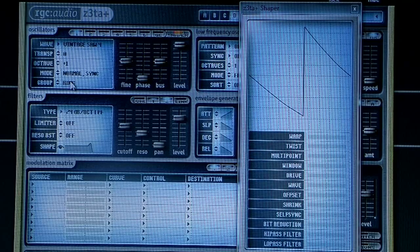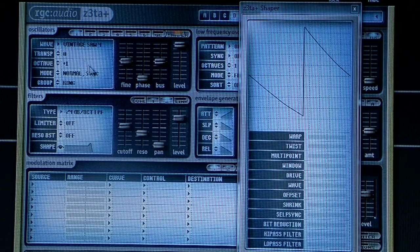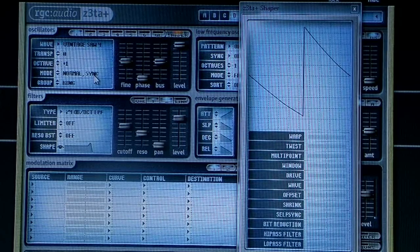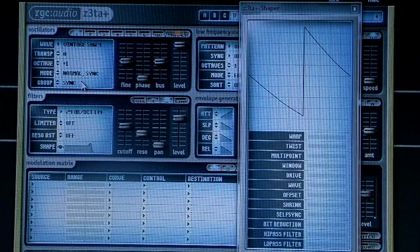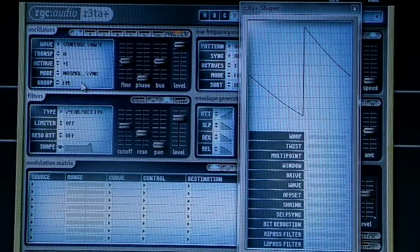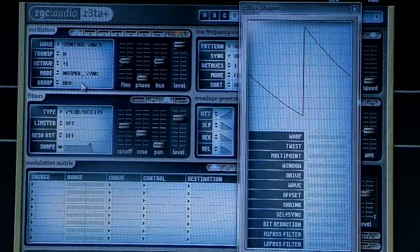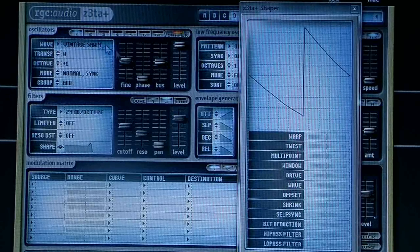We only have one oscillator on right now. If I hit the key: ring - there's no sound; sync - no sound; PM - no sound; FM - no sound. And then add - you can hear it's a sound. There we go. And here is the shaper - you can see I can shape it and maybe get some other sound out of it.